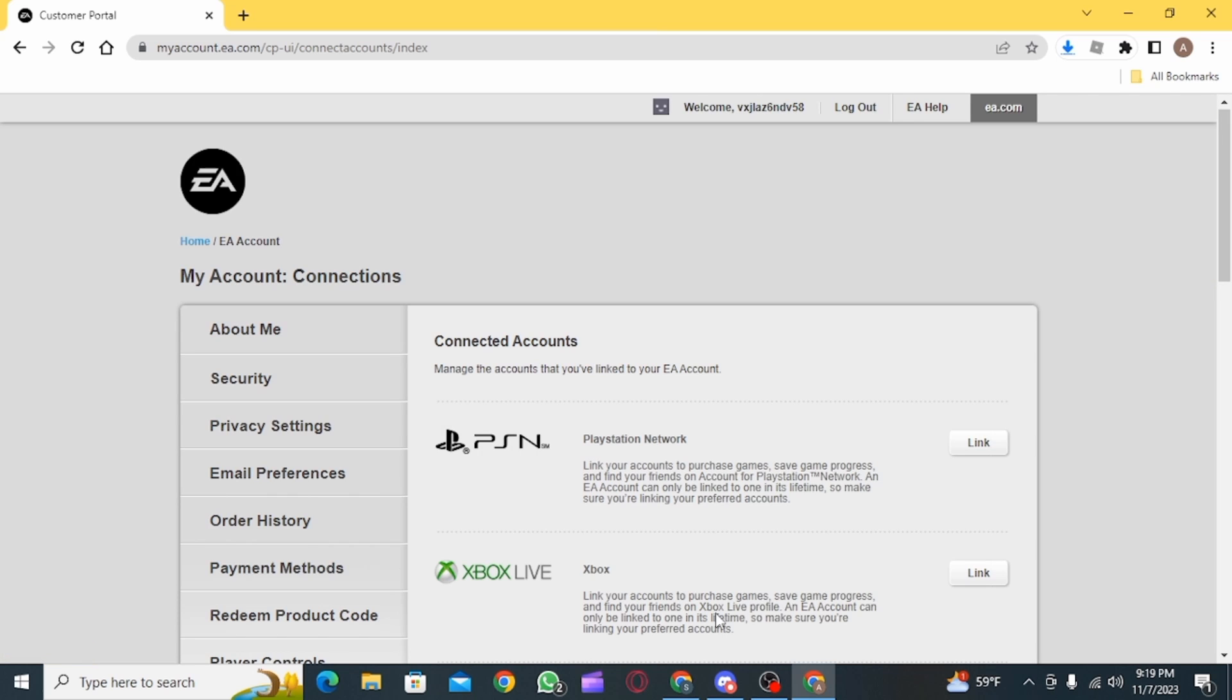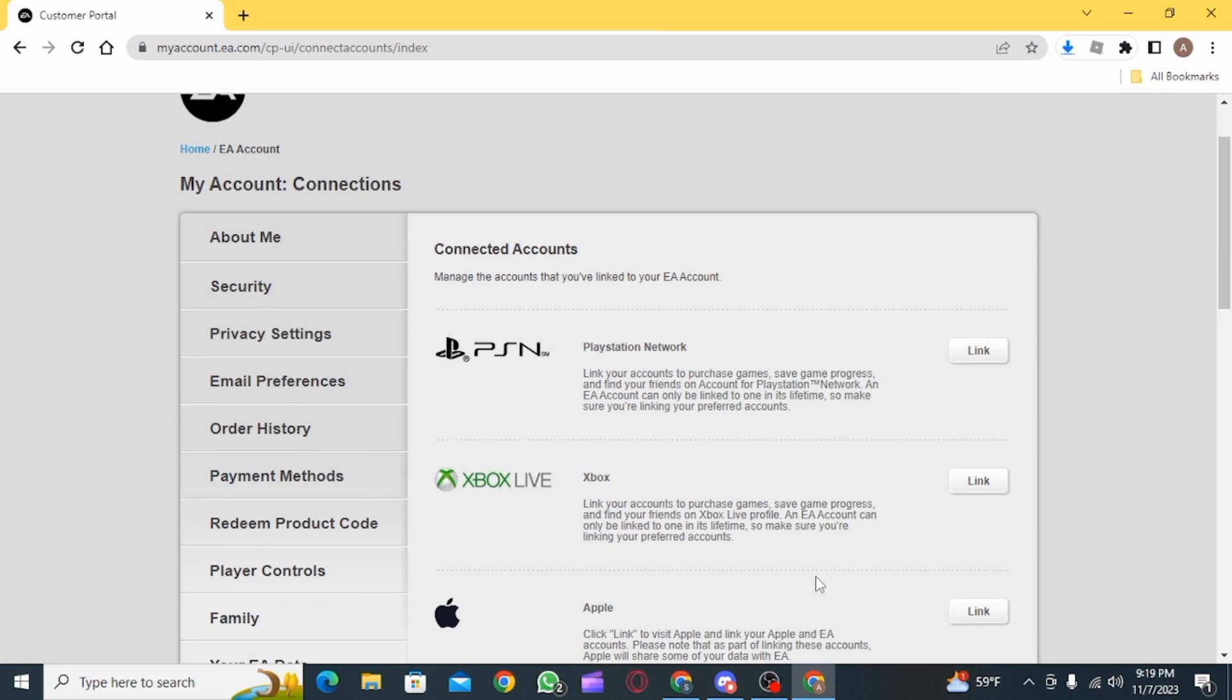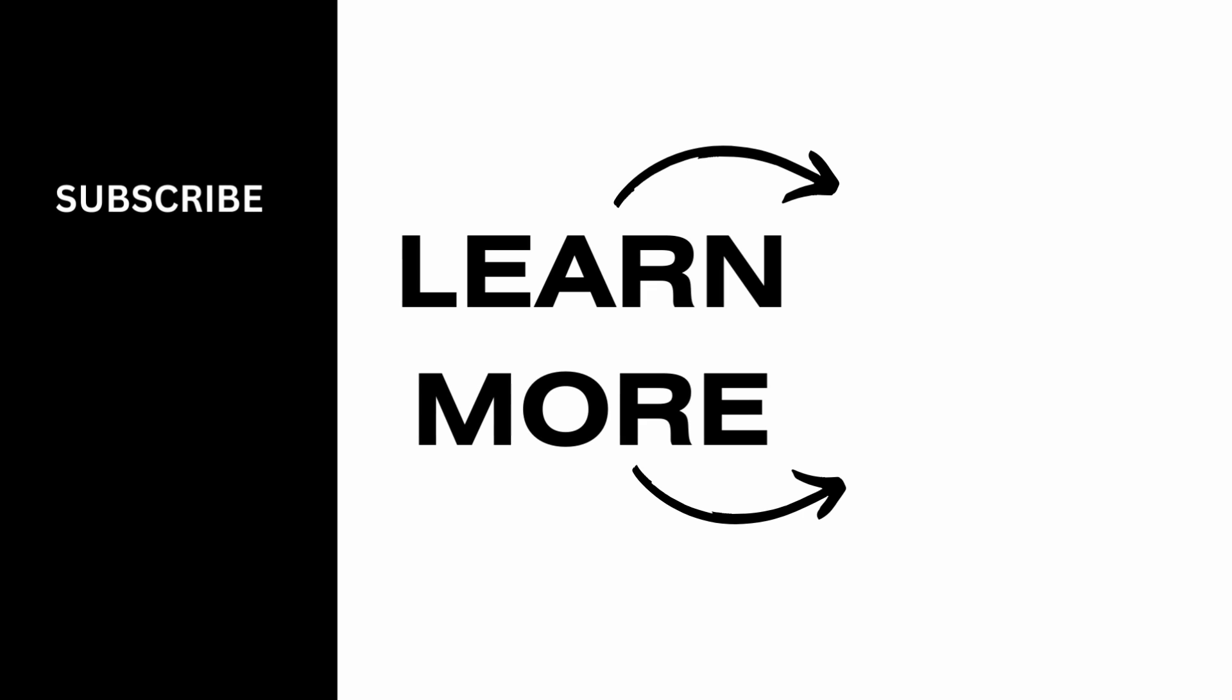And that's it for this video. We hope you guys found it helpful. Please make sure to hit the like button and subscribe for more helpful tutorials.